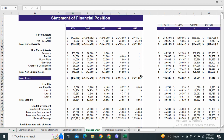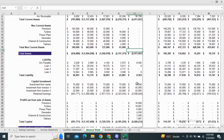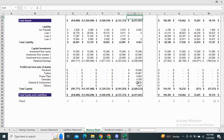Next we have the statement of financial position, which shows total assets, equity, and liabilities for the year ended.